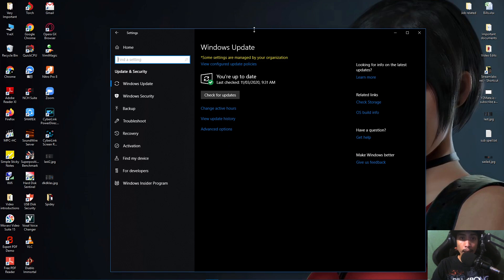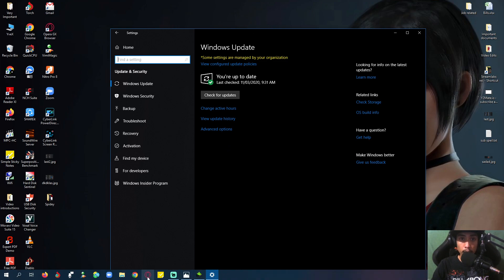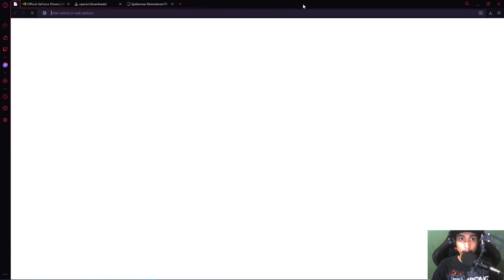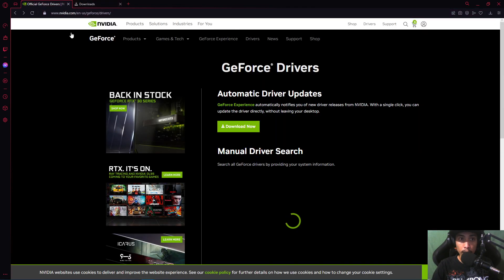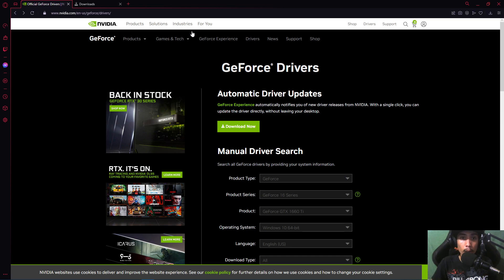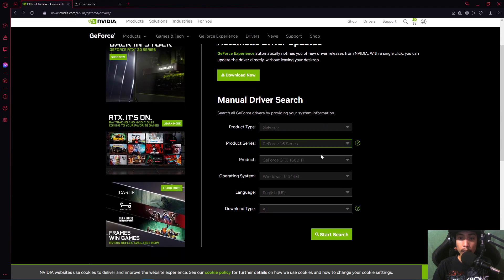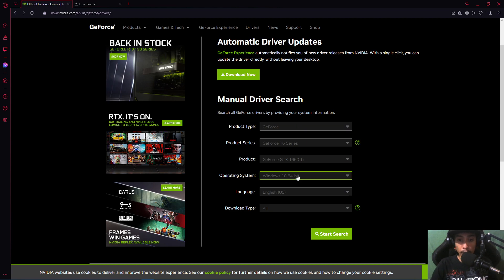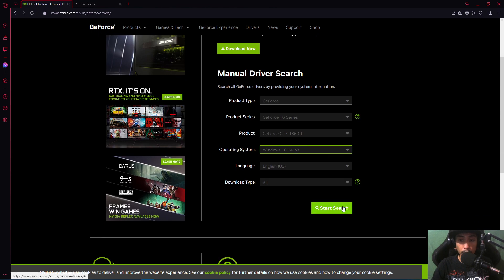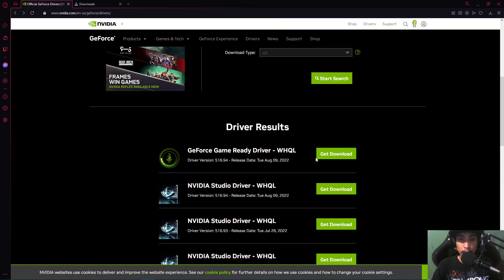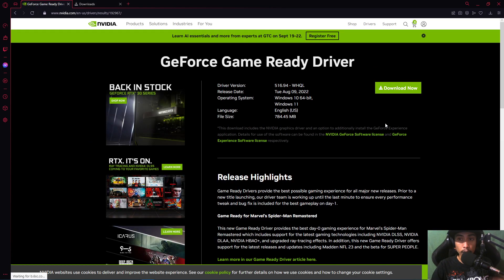If that still doesn't work, go to the NVIDIA website — I'll put the link in the description below. It's nvidia.com/en-us/geforce. Once you're on the website, go to Drivers, then select your graphics card and operating system. Make sure everything is selected properly, then click Start Search to get the latest driver.